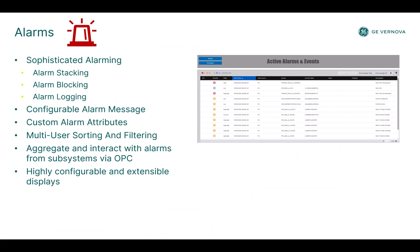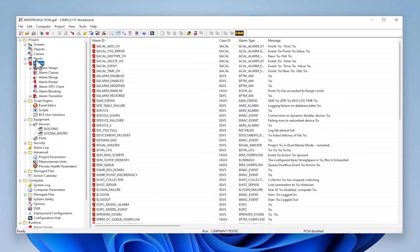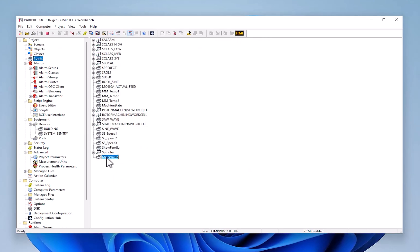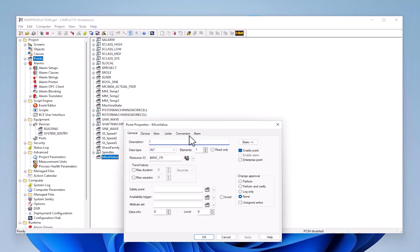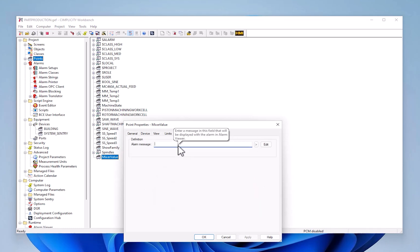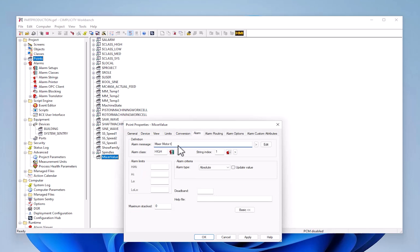Simplicity provides extensive alarm support for detecting and displaying abnormalities in your process, configured on your Simplicity measurement points as they come in from devices or are internally calculated. You can configure alarms on a given point — for example, on our mixer value, we go to the alarm tab and create an alarm message: "Mixer motor too hot." Since we're looking at mixer temperature, too hot would be over 105 degrees Celsius. You can configure a multitude of options for this.